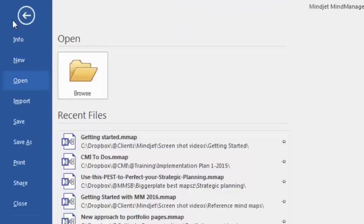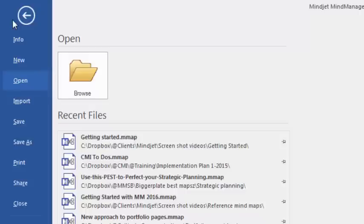This is where you create new mind maps, open existing ones, print them, export them, and access MindManager's options. As you can see, it also gives you fast access to the mind maps you have recently opened.